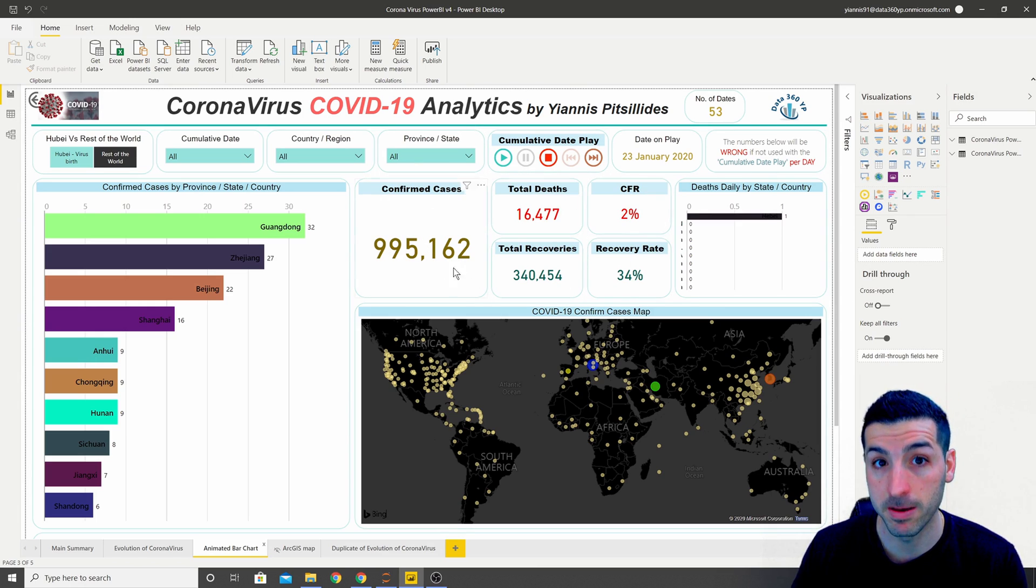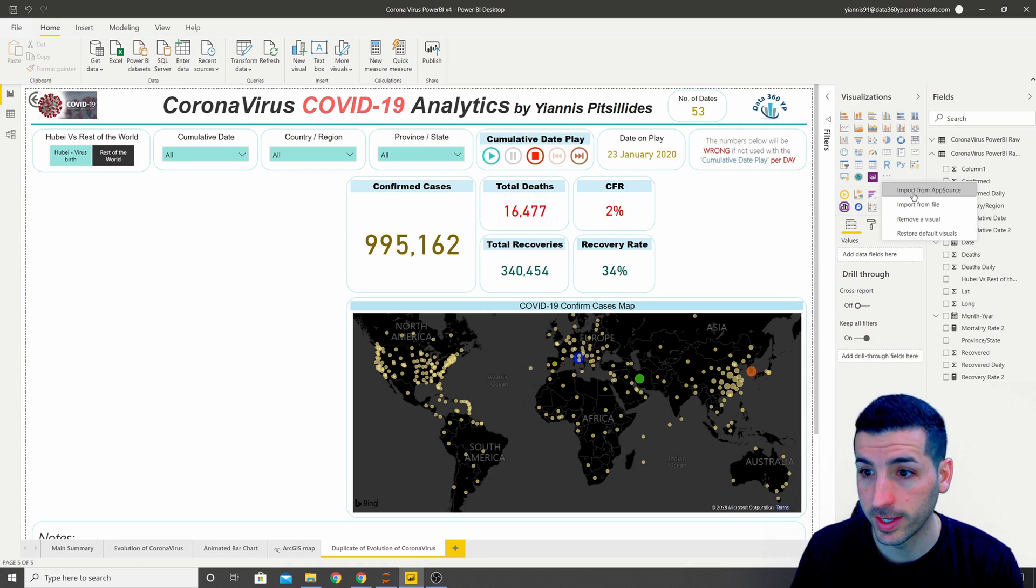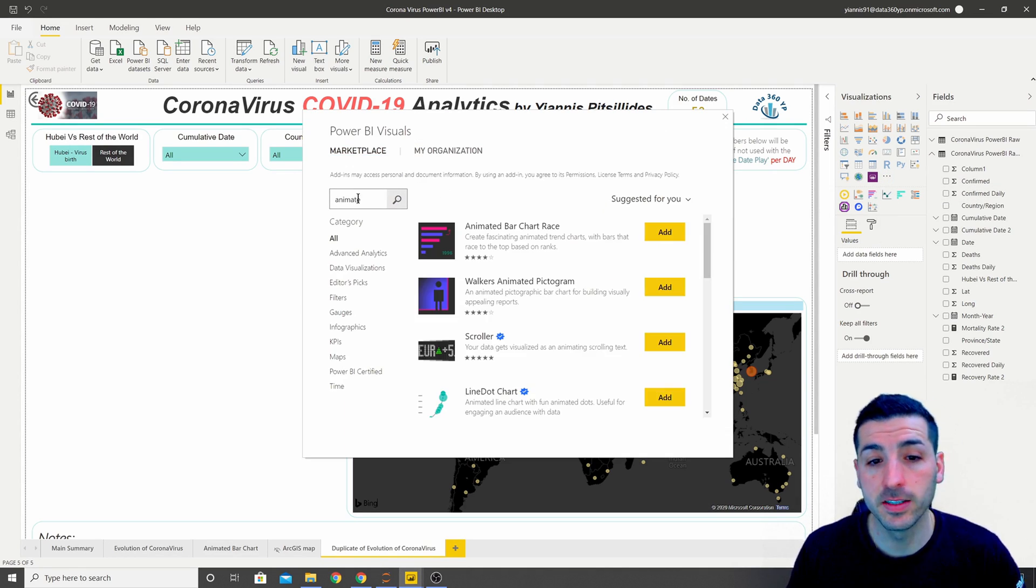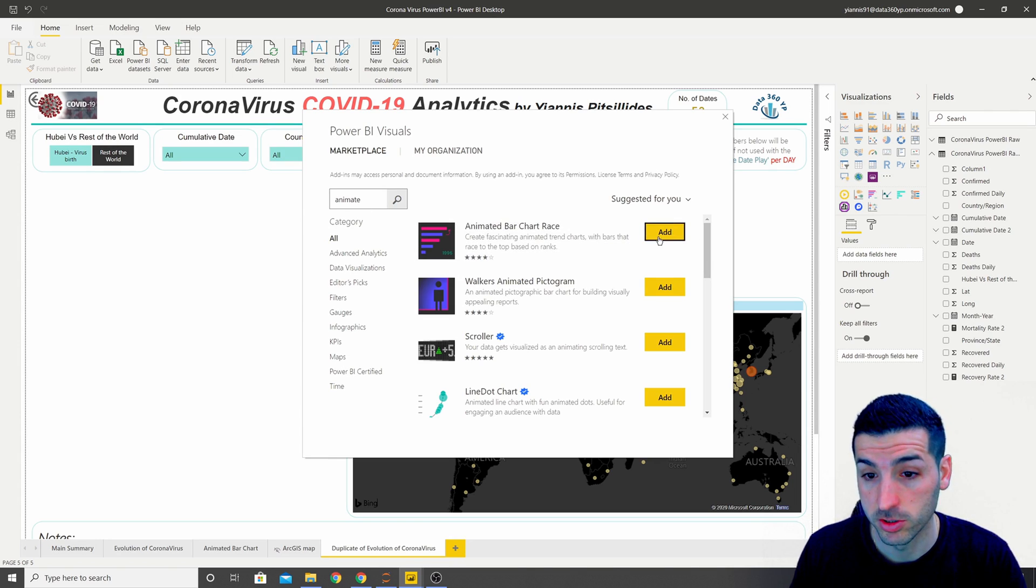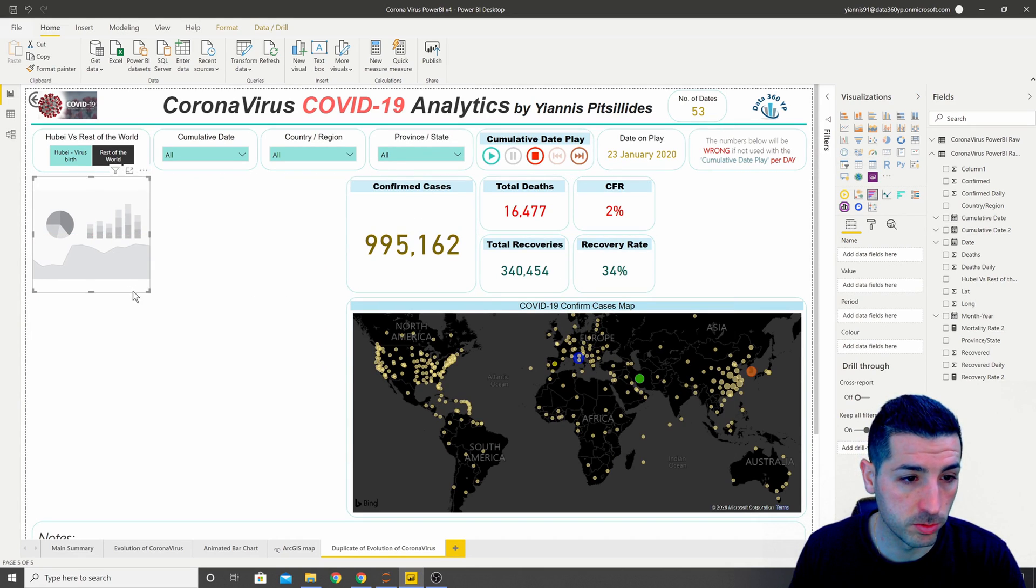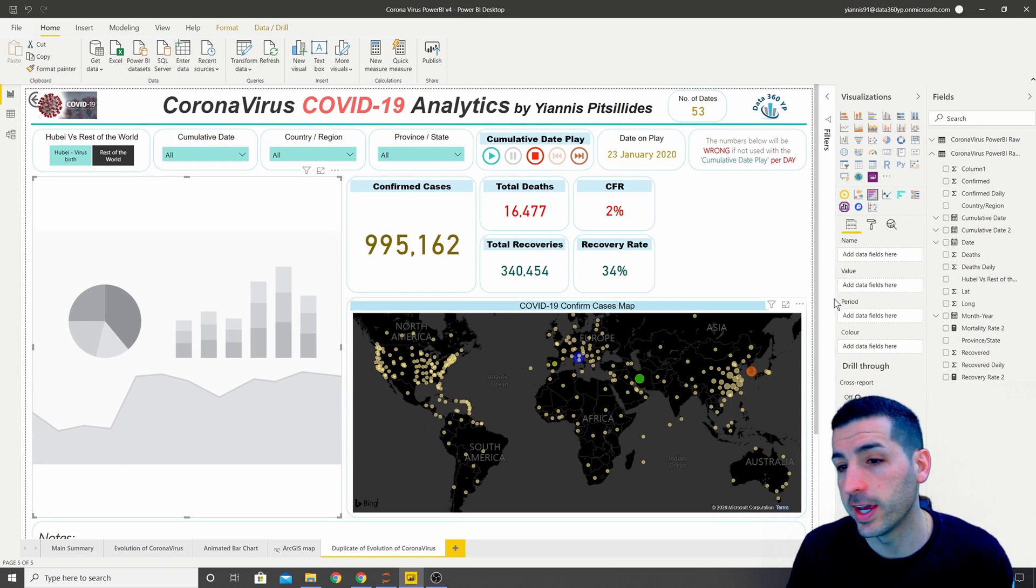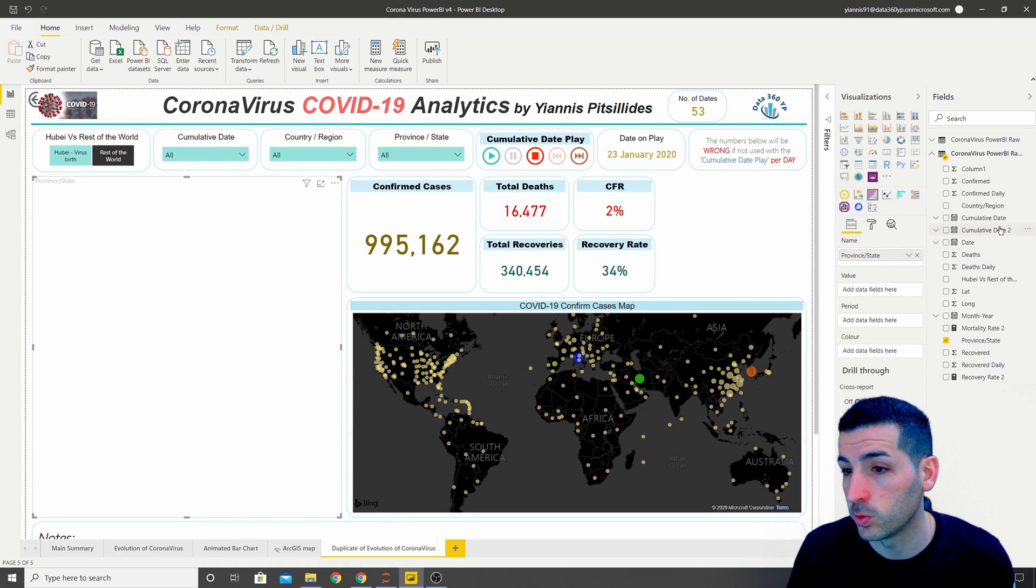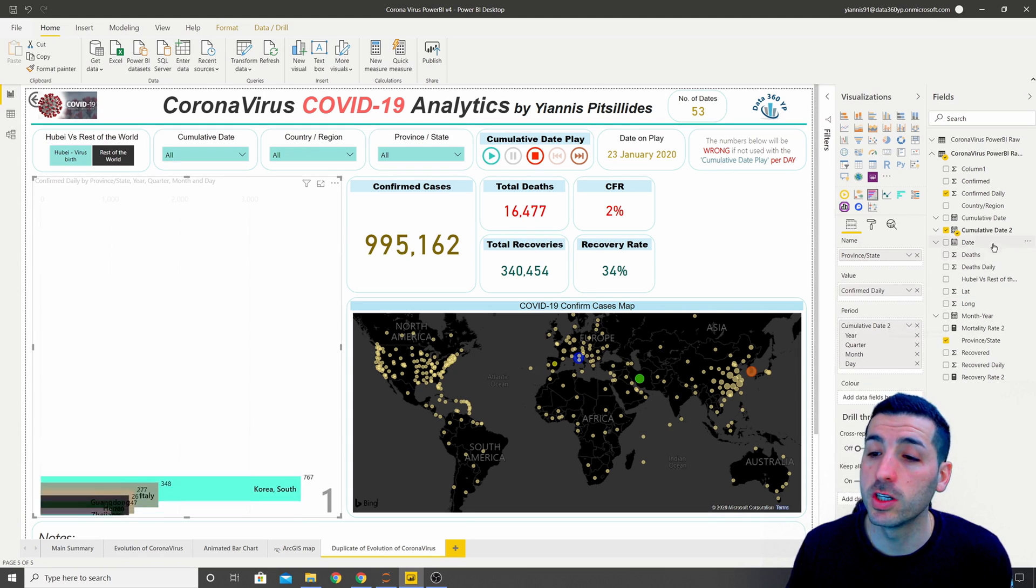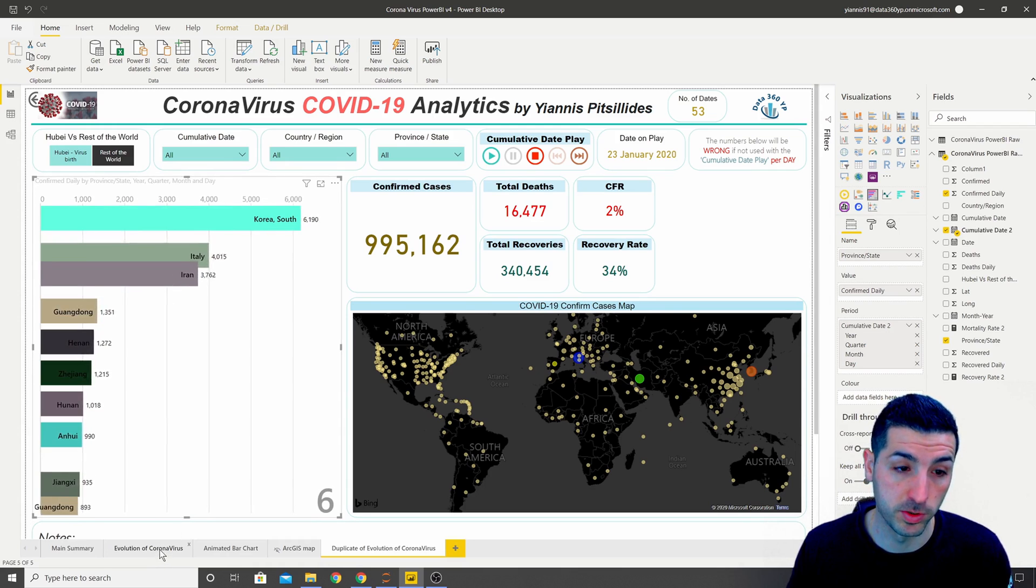After you finish with readjusting your visuals you want to go into these three dots, click on import from the app store and type in animated, click enter and then you want to add the animated bar chart race. Click on add here and then it's going to appear down here. Then we want to click on the visual, make the visual take all the space like this. In the name we want to add the province and the state, in the value we want to add the confirm daily, and then in the period we want to add the cumulative day two.